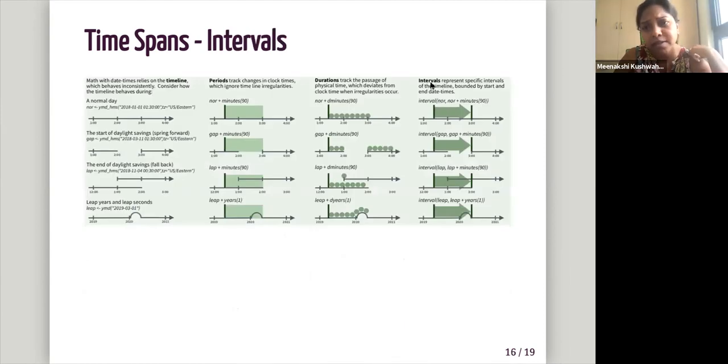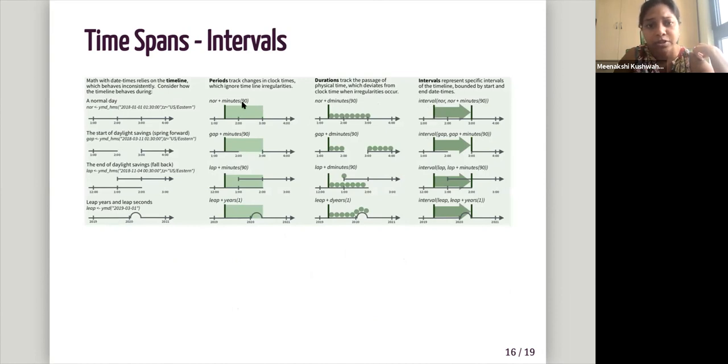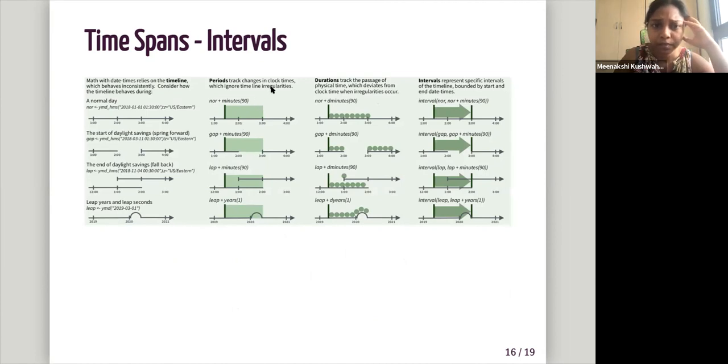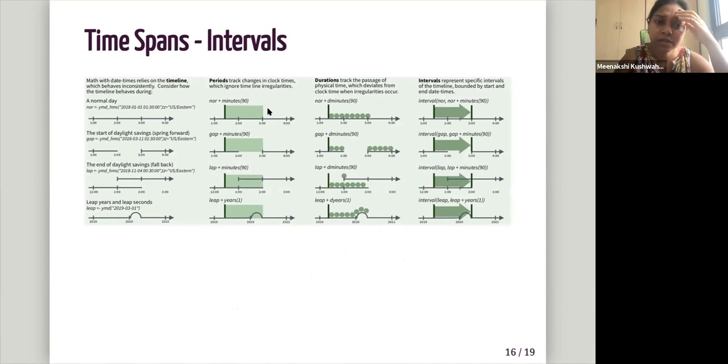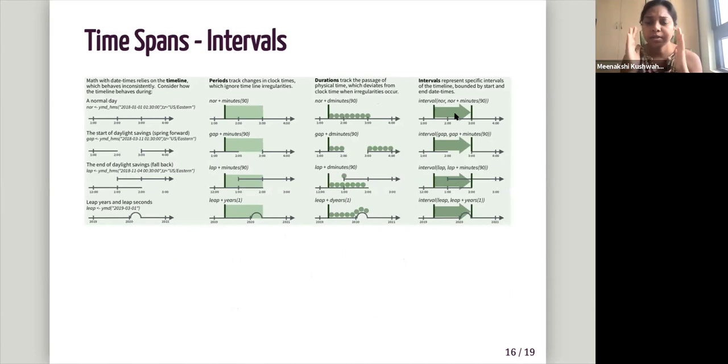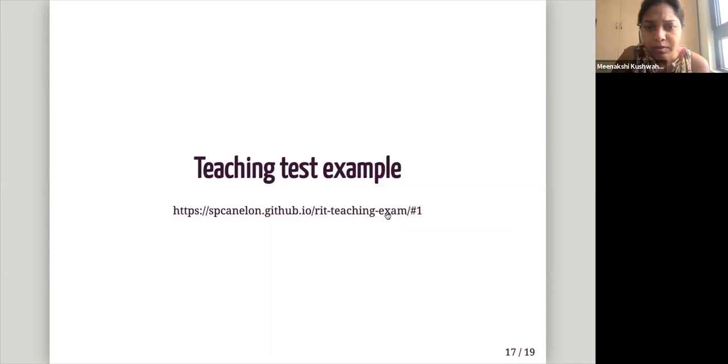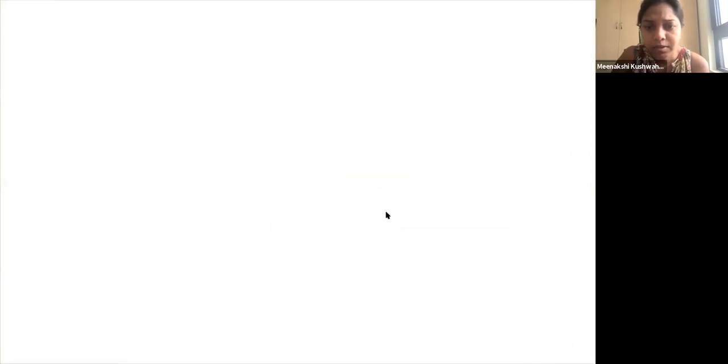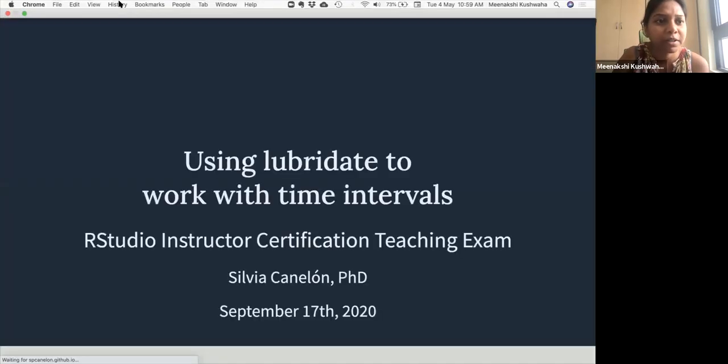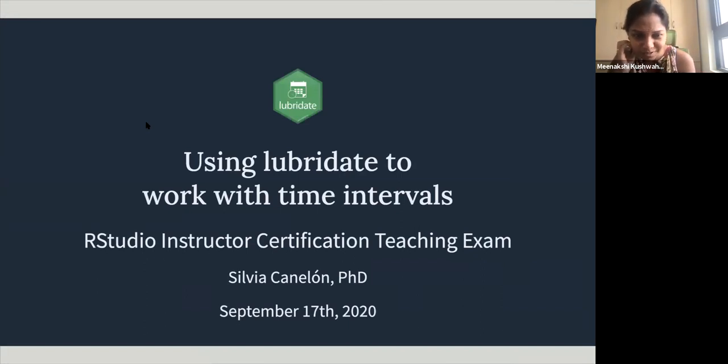And then the next thing is intervals. So intervals represent specific intervals of the timeline bounded by start and end date times. So both periods and duration, we are just like, we are tracking change in time, but there is no end time. Here there is an end time. So we are looking at, it's a bounded bounded time.